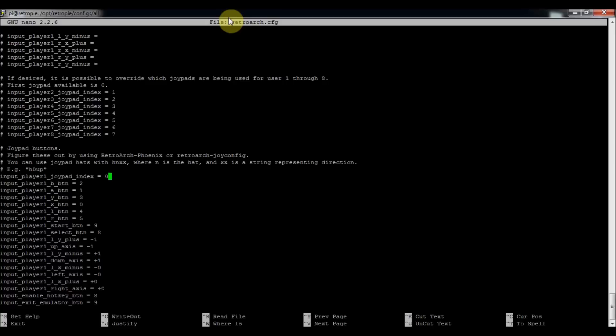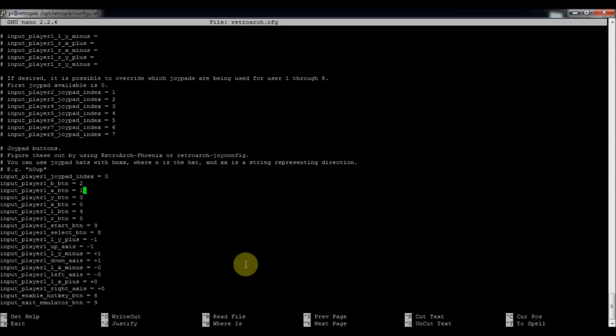You increase this number here to one, and then repeat all of these. But instead of player one, it would be player two. And then you can configure each one for the controls. So I forget things a lot. So what I did is I created a picture of my files.